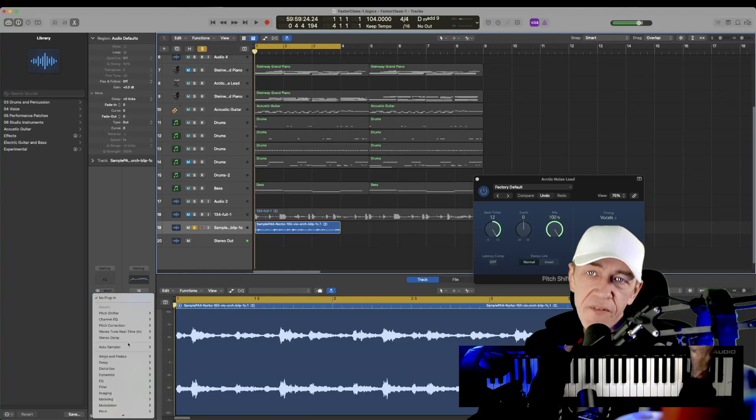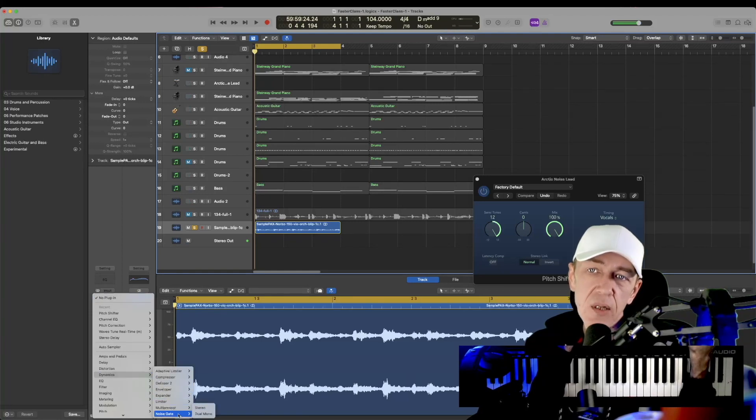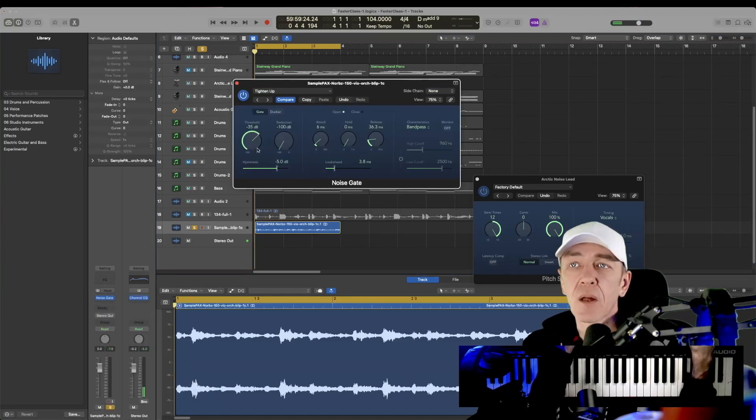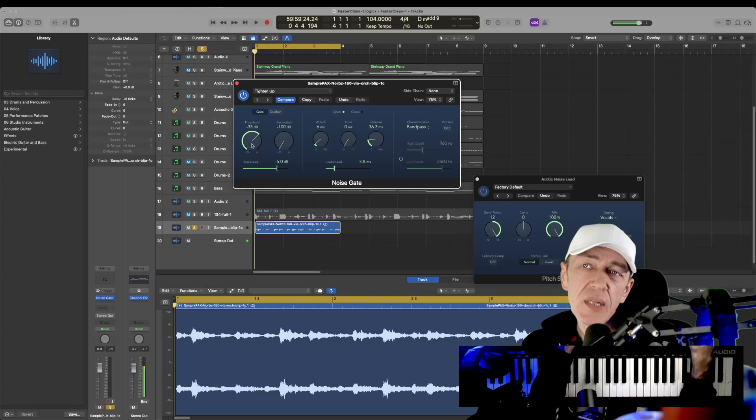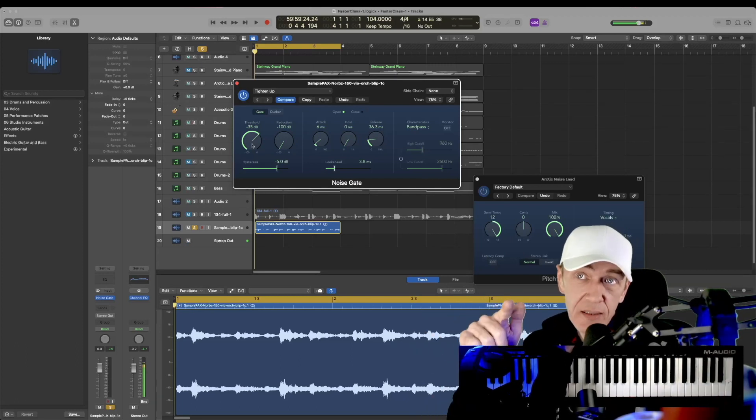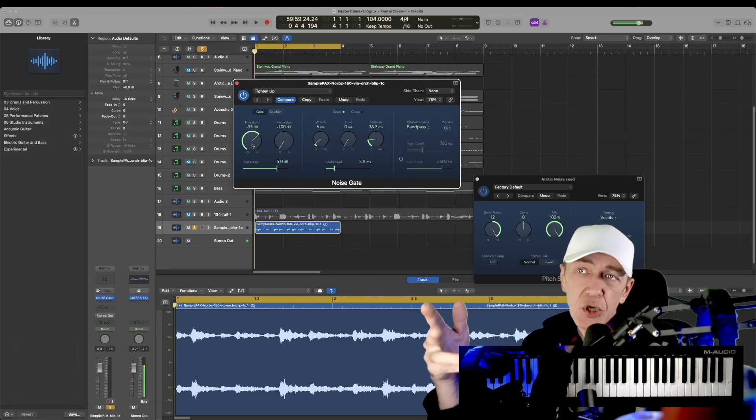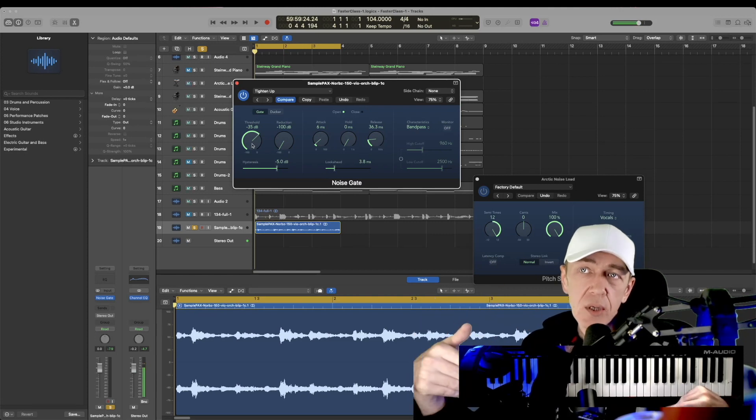So we're going to go to our effects, dynamics. The last one is noise gates. So now as we bring this up, it's going to start cutting the volume. Anything below that volume, below a certain volume, will start getting cut out.